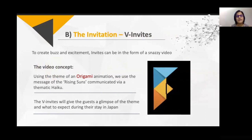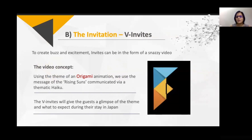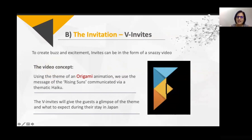The next were video invitations. Have you heard of origami? Origami is a Japanese way of folding paper to make something useful. We created a video invitation using a special origami effect, because it had a Japanese connect — everything needed to tie back to Japan and to the central theme.